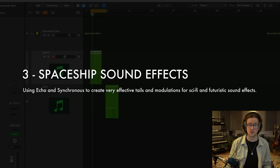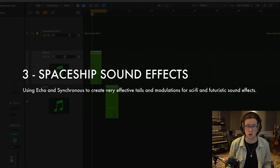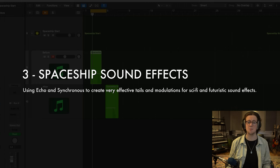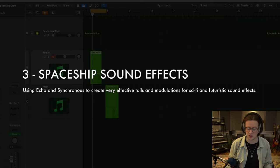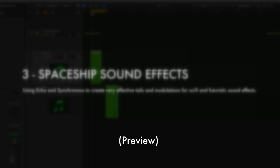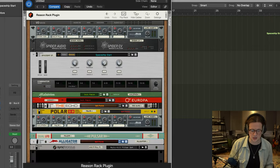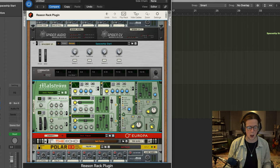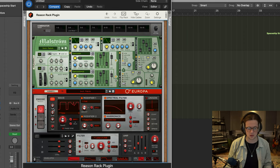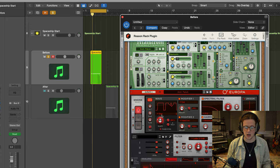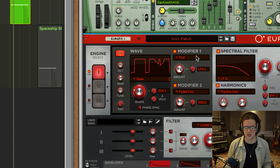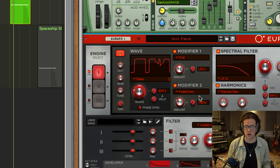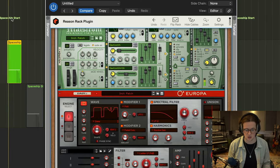Okay, so tip number three is using Echo and Synchronous to create very effective tails and modulations for sci-fi and futuristic sound effects. So let's just start from the top. I had a very basic synthesized sound using Maelstrom and Europa. Maelstrom I just had a basic sine wave, and Europa I had the game wavetable that you can see here using two modifiers, one for the fold function and another for the faded sync. That's very simple.